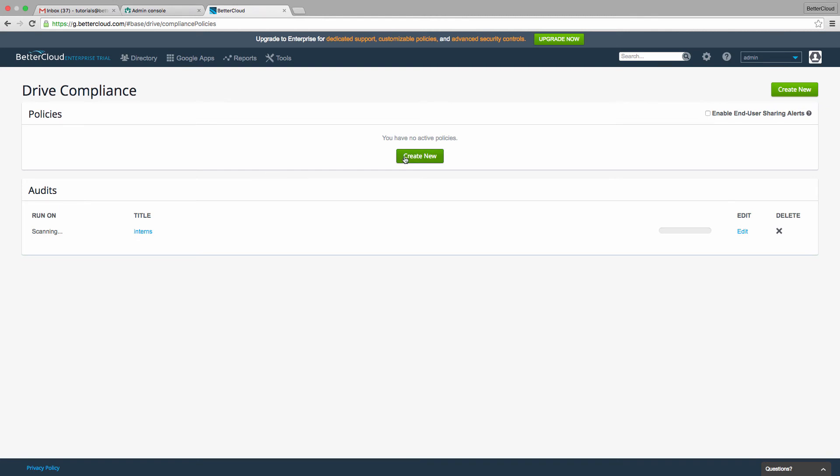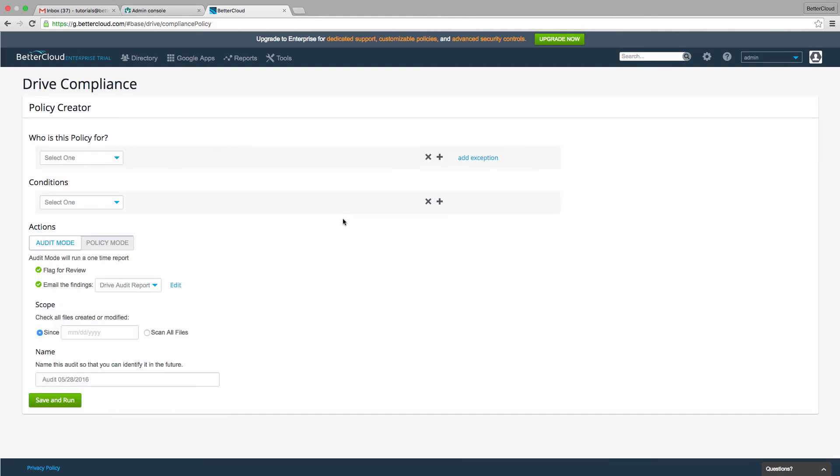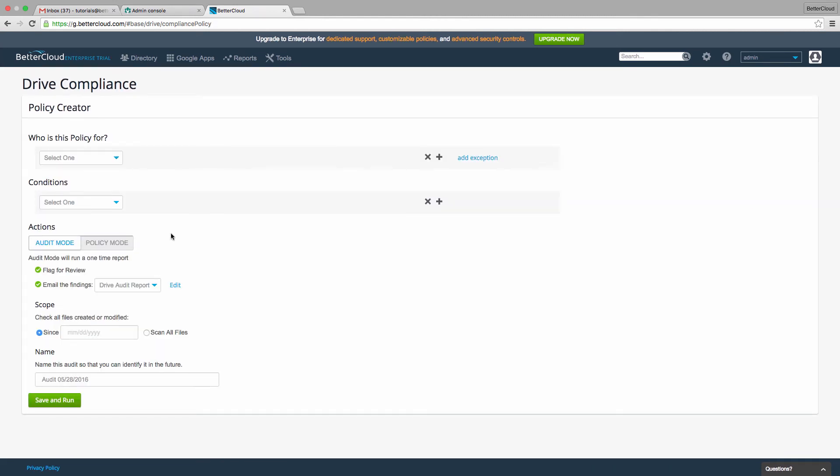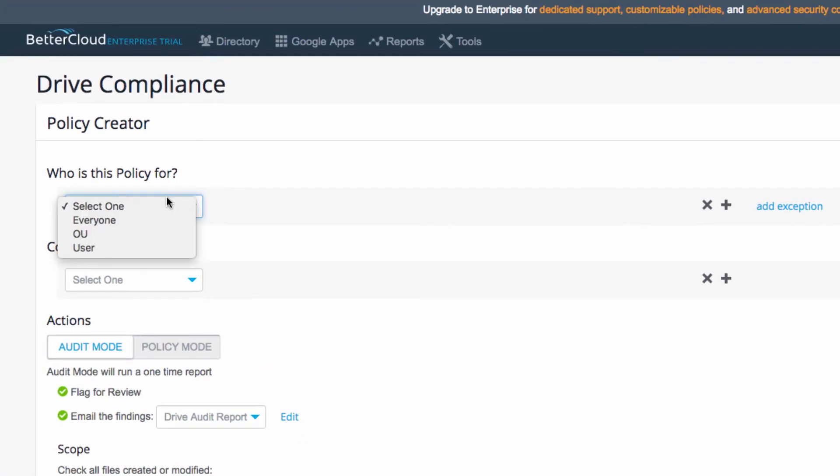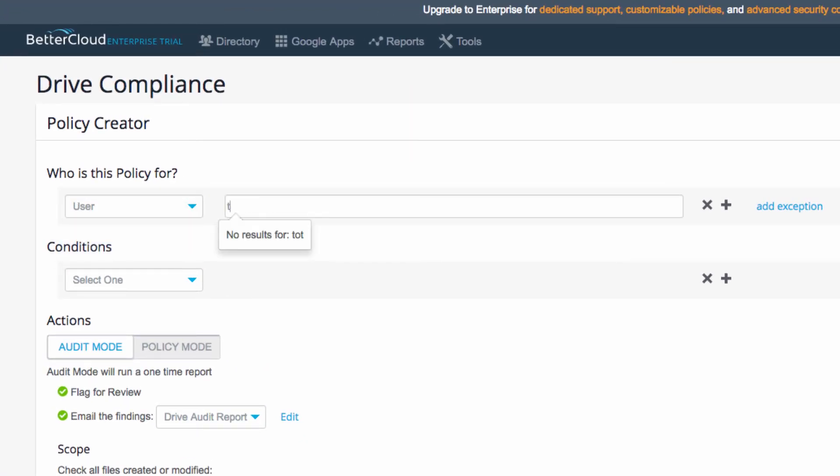which I'm now going to do for myself. So, I'm going to click on Create New, and then under Who is this policy for, I will select User, and then select My Account.